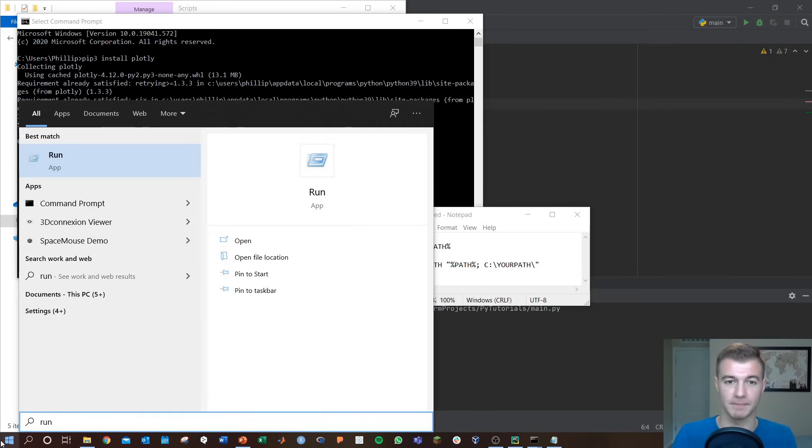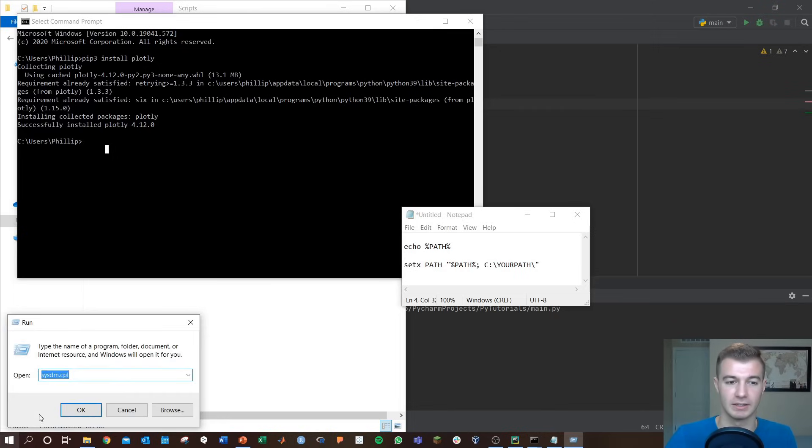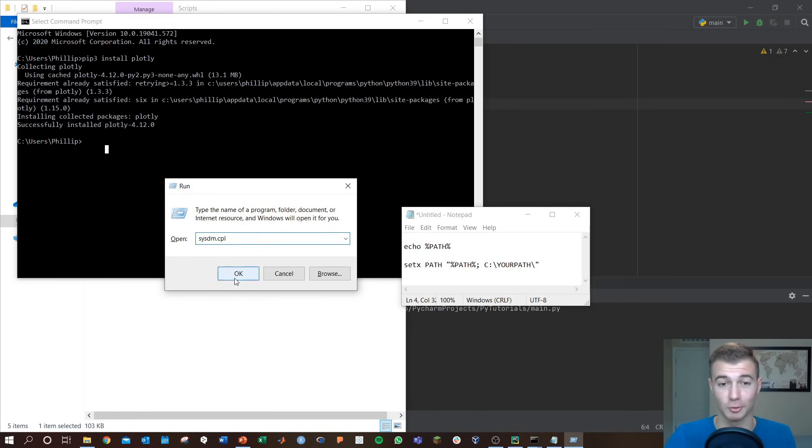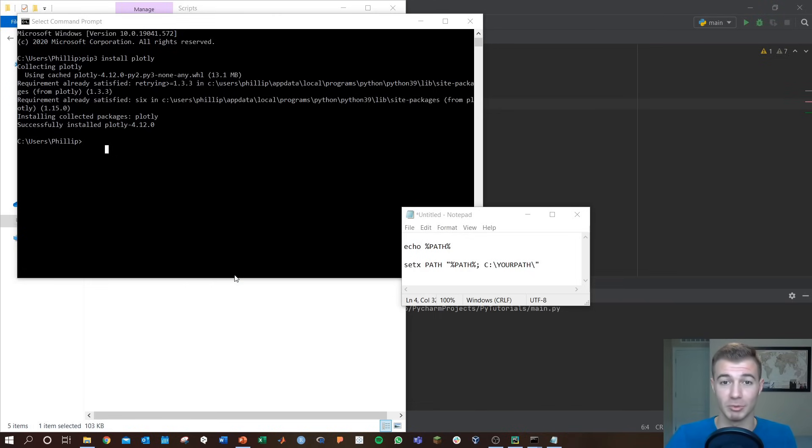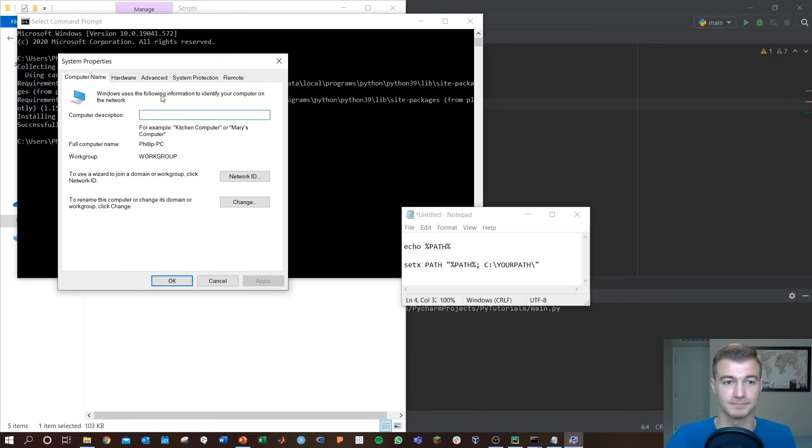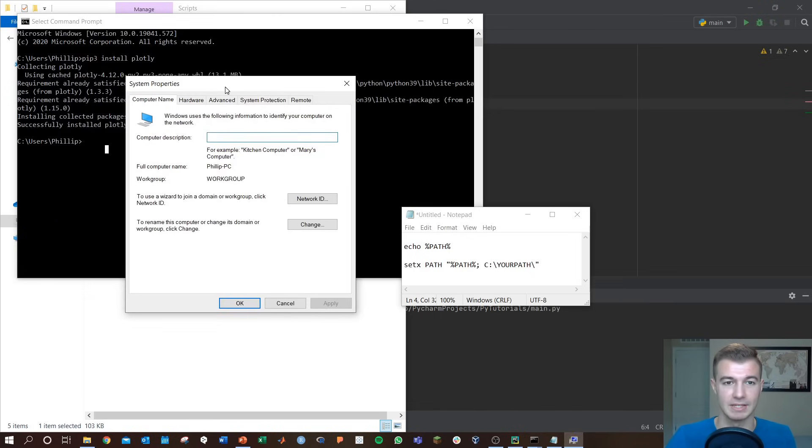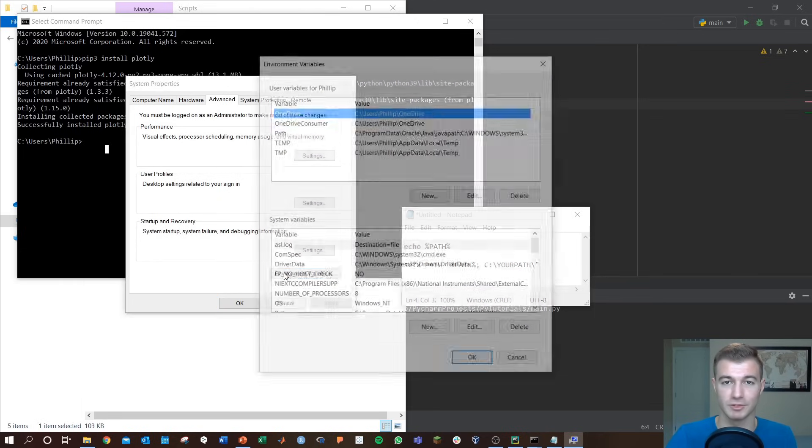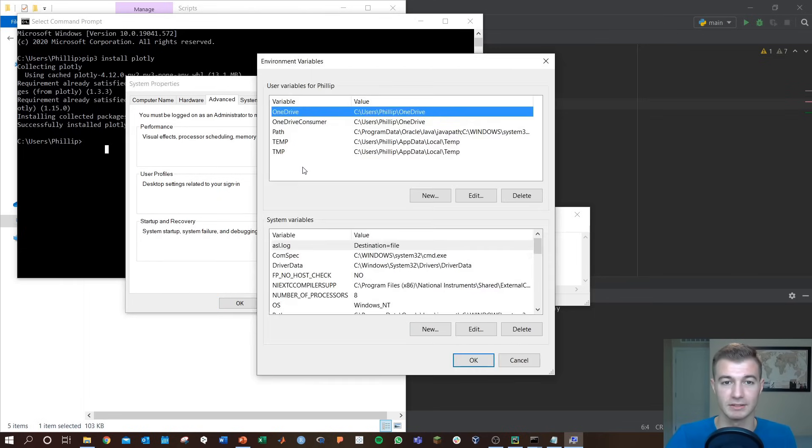You're going to do this, open sysdm.cpl, this is sysdm, I'm not sure quite what that stands for. Go ahead and open that up as your system properties, go to advanced, then the environment variables in the bottom right.